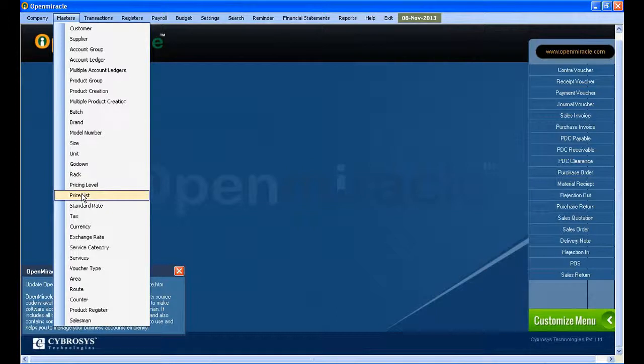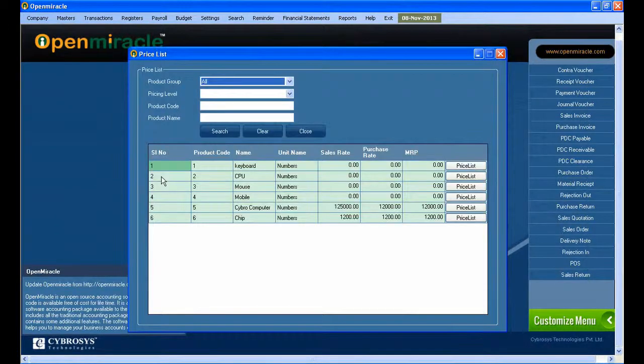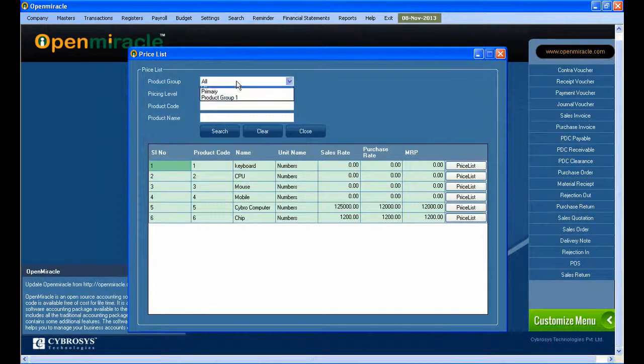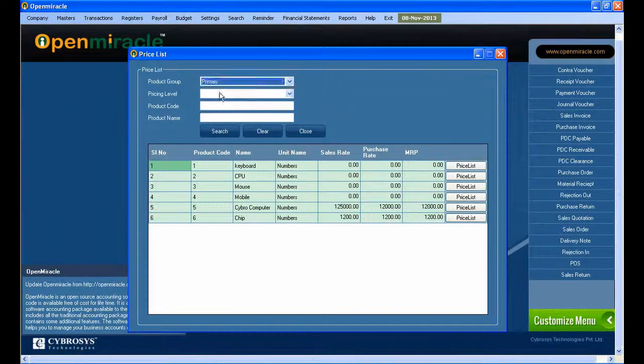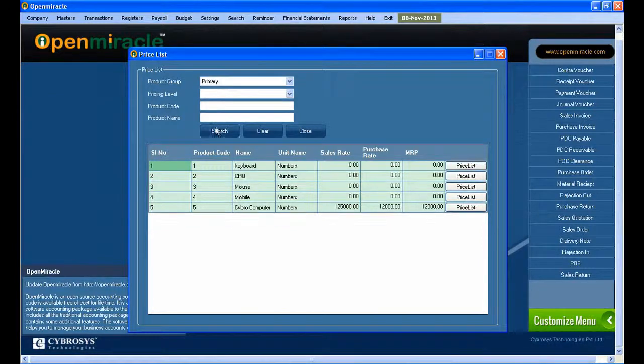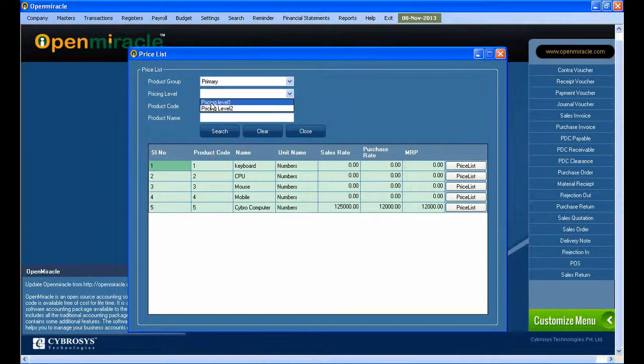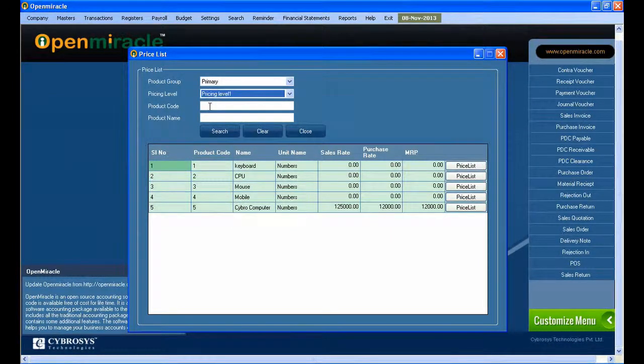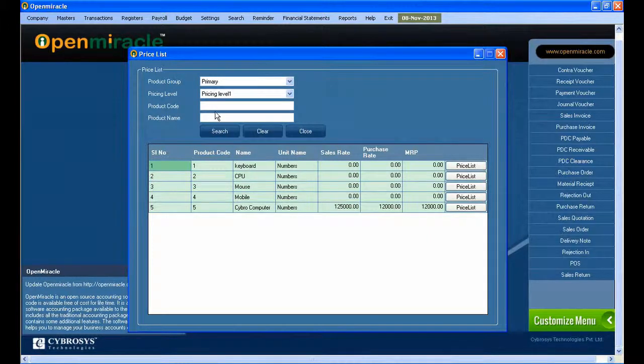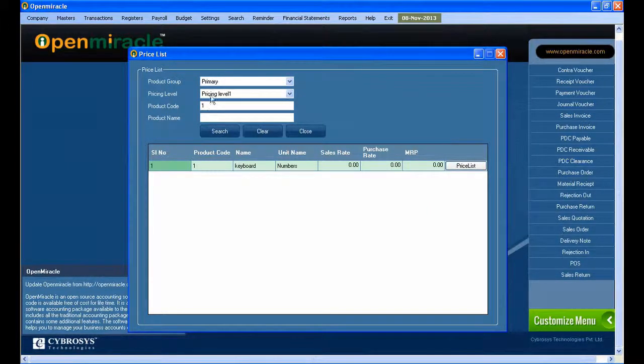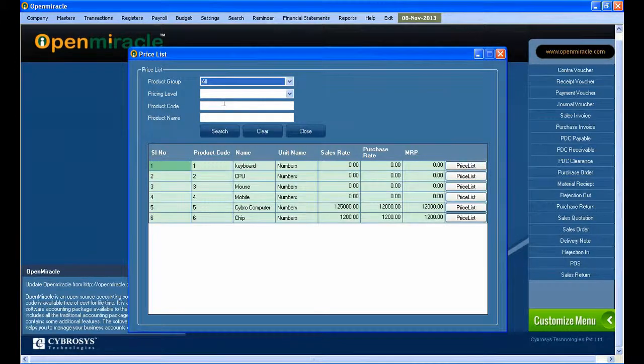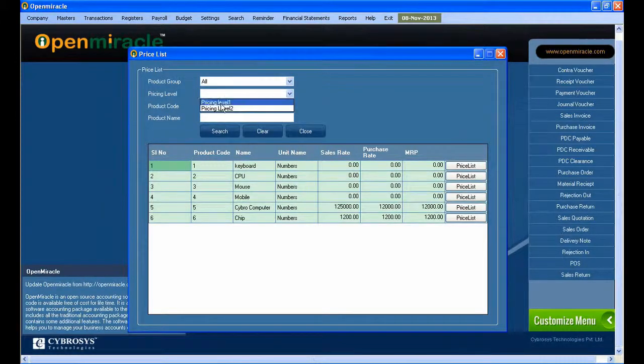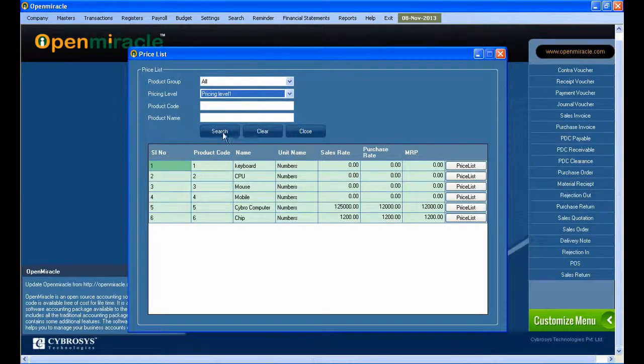Moving over to the Masters section, we have the Price List. Select Price List here. The usage is that prices are selected and set at various levels. Here you can give the product group and select the pricing level at which you're going to set it.